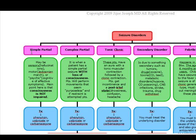Simple partial seizures can be motor — for example, what we know as a Jacksonian march. They can be sensory, where patients present with hallucinations. Or they can be psychic, where patients have cognitive or affective symptoms. The main point to remember is that consciousness is not impaired.